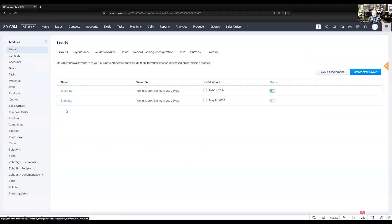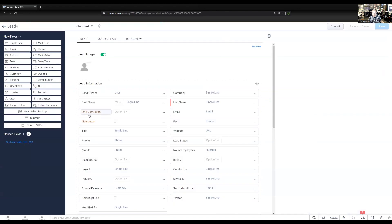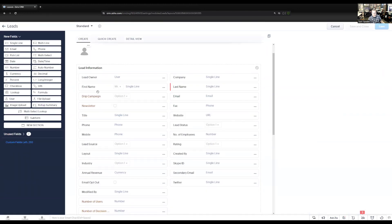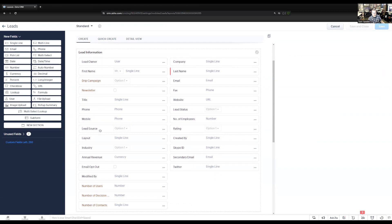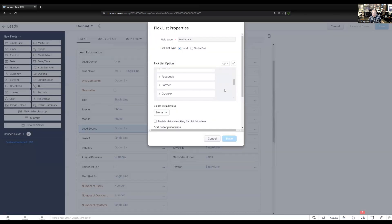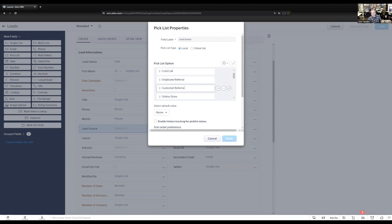I'm going to show you in the standard module how to set this up, so I'm going into my standard leads layout. What I'm going to do is tie the lookup field for the referral to the lead source. In my lead source field, I have an option for customer referral. In our scenario today, we're going to tie referrals to a particular person, like a contact record in the CRM.